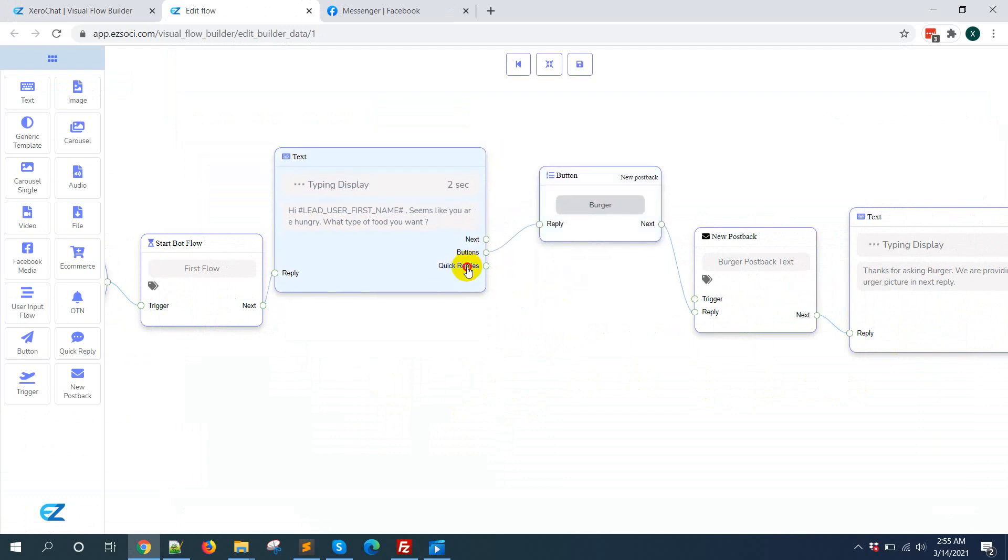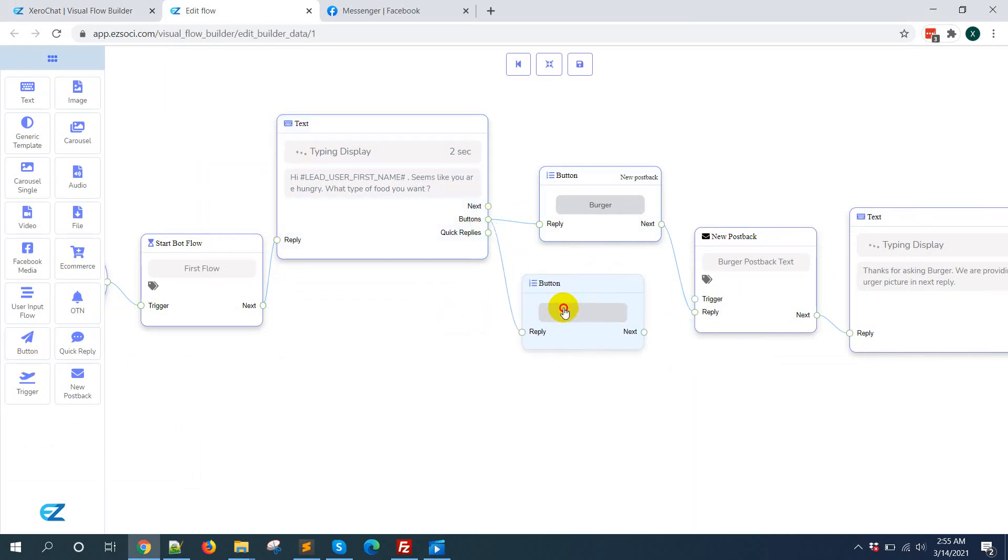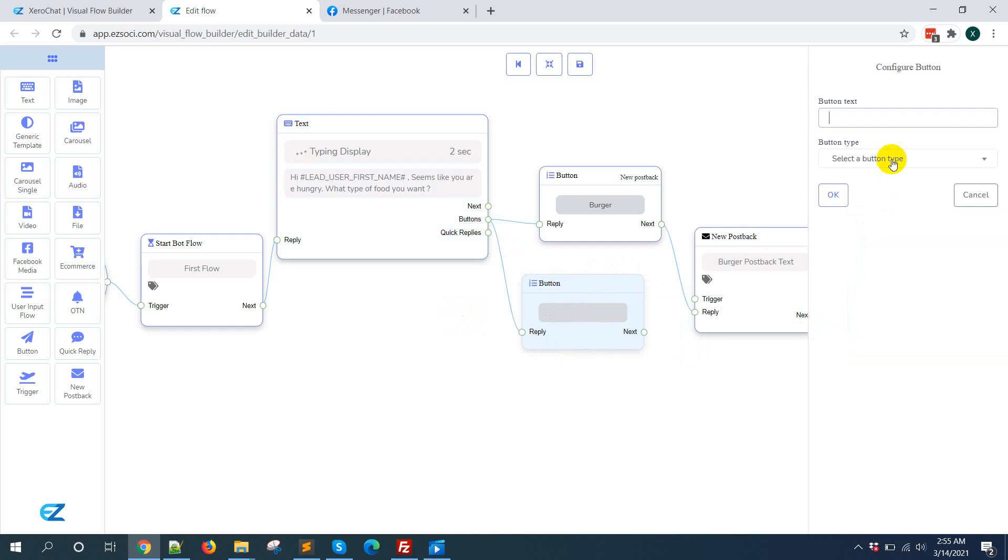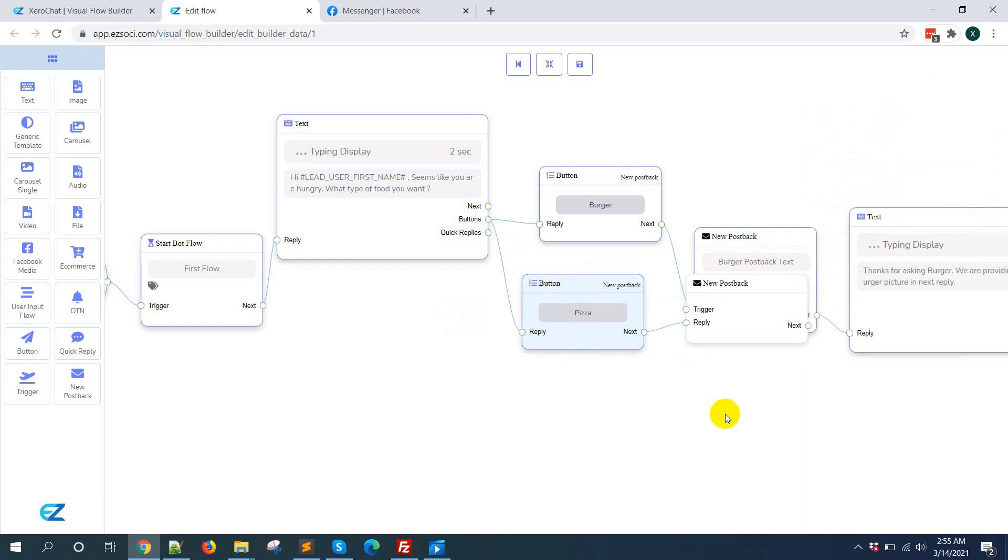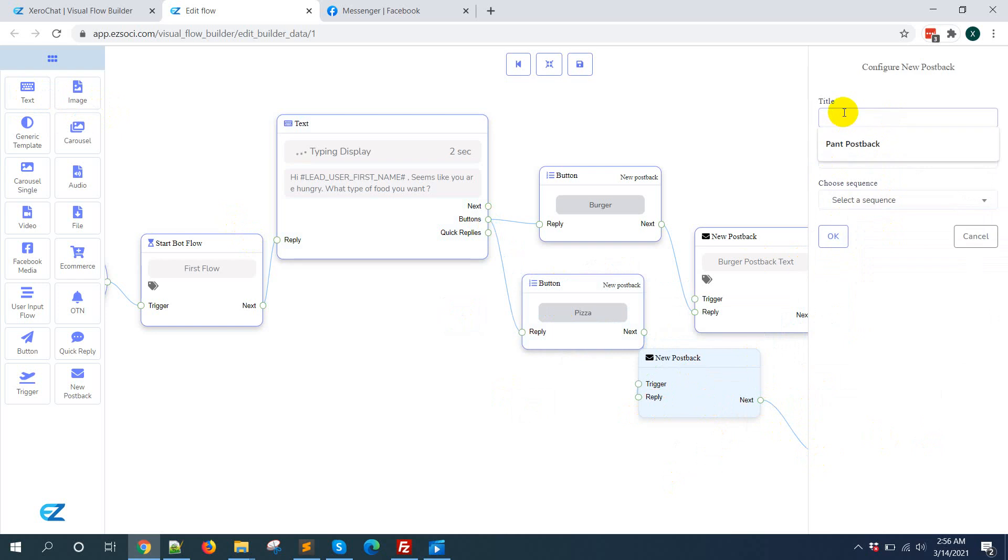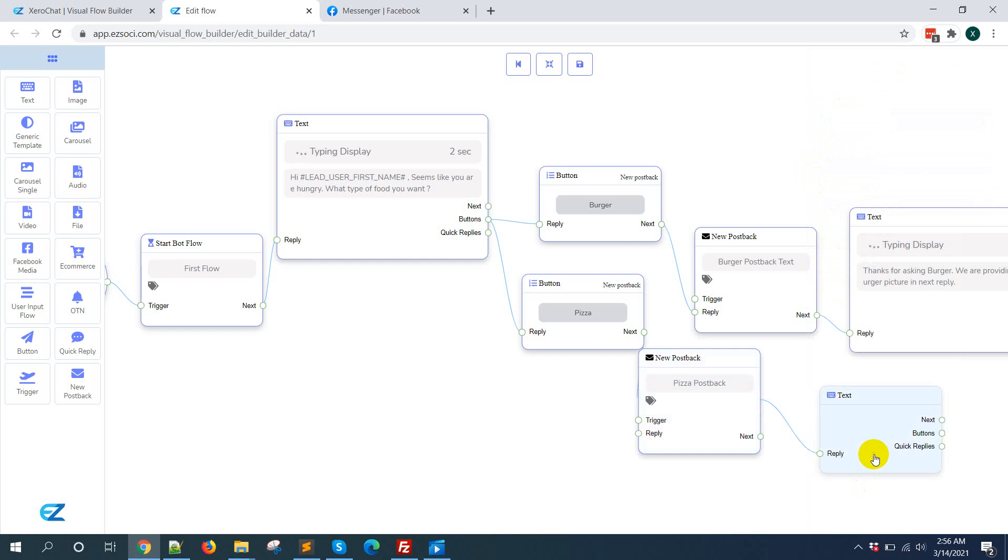You can add three buttons. So I am adding another button like this, and say pizza new postback. For new postback, selecting text pizza postback. Like this is pizza reply text.